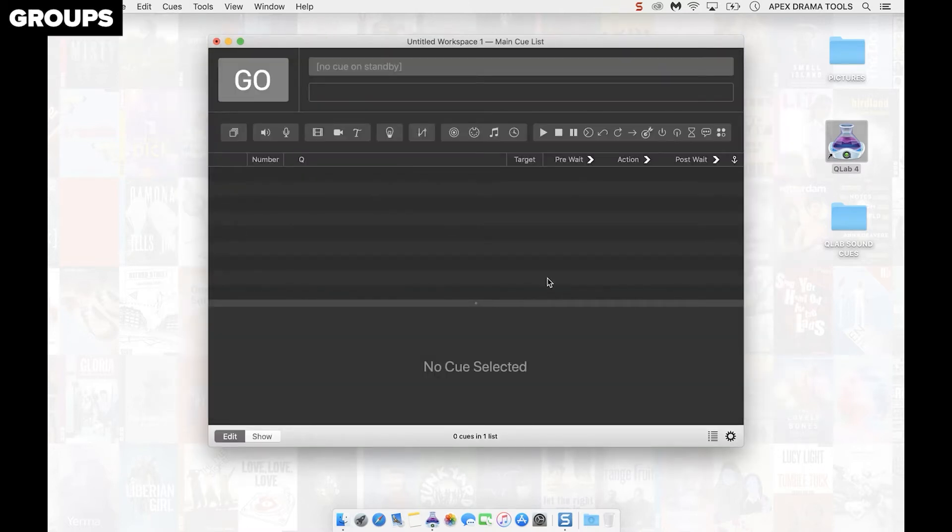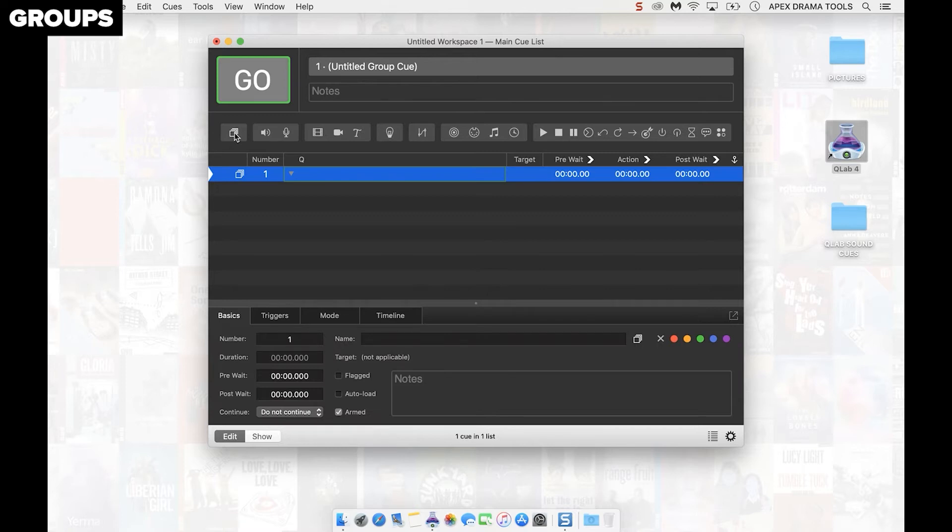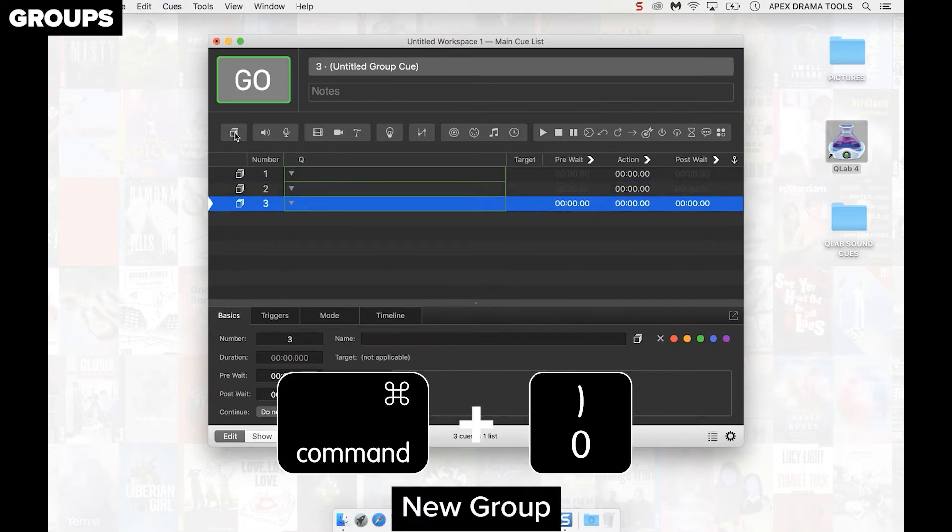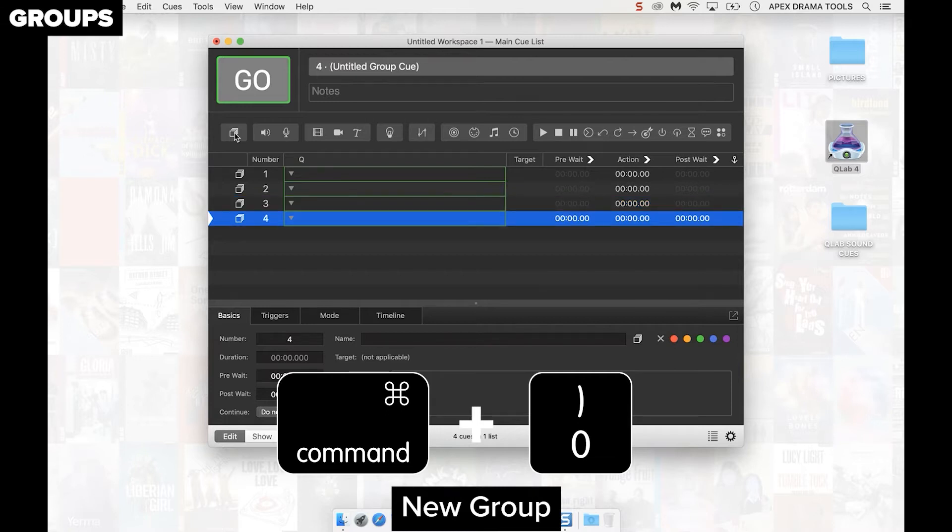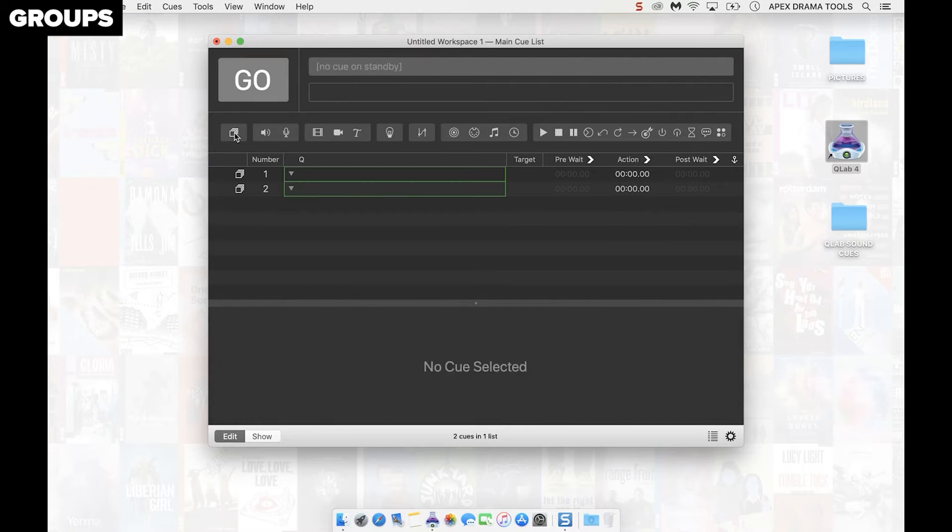A thing I recommend because it's how I was taught and it's the professional standard is to use groups in Q-Lab. So each sound cue is in its own group. To make a new group click on this stack of squares in the top left or press command and zero on the keyboard. If I want to get rid of those I can just press command Z and it undoes what I just did.